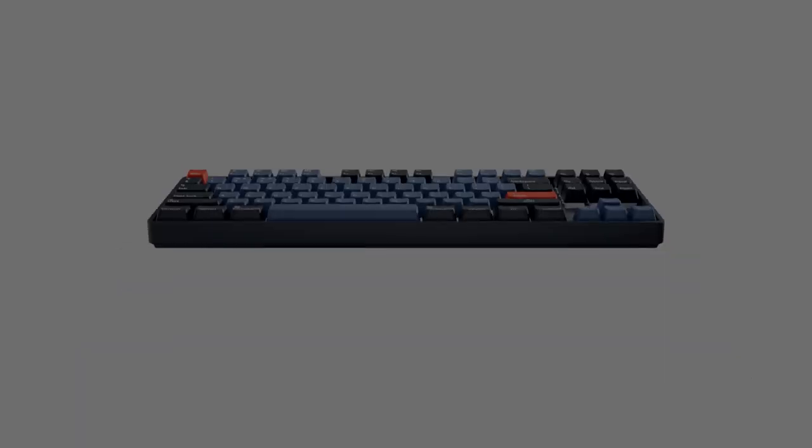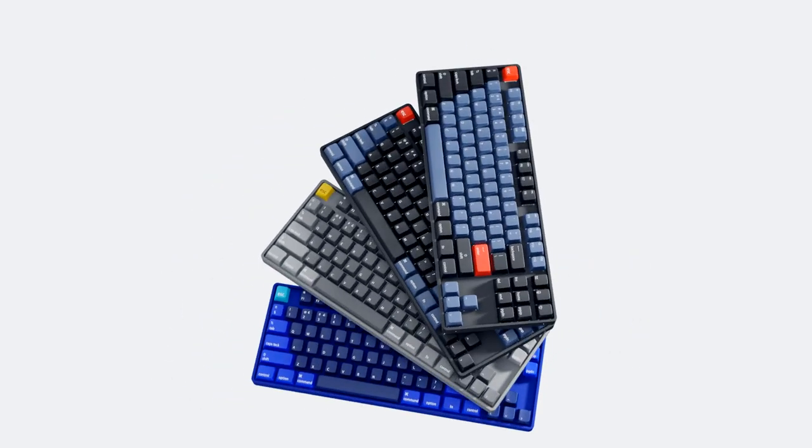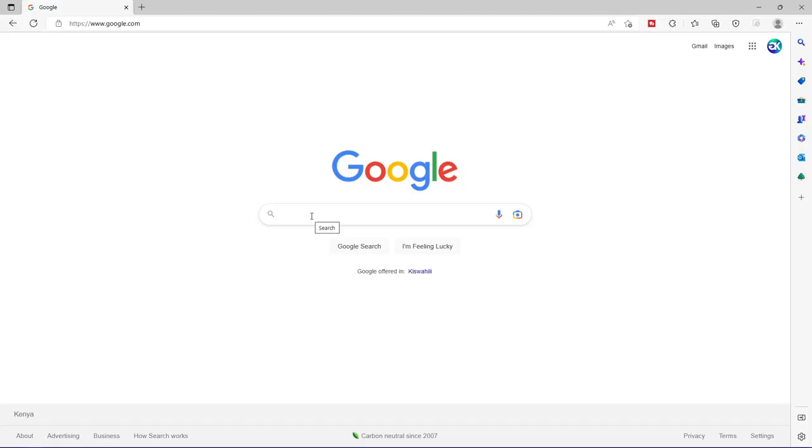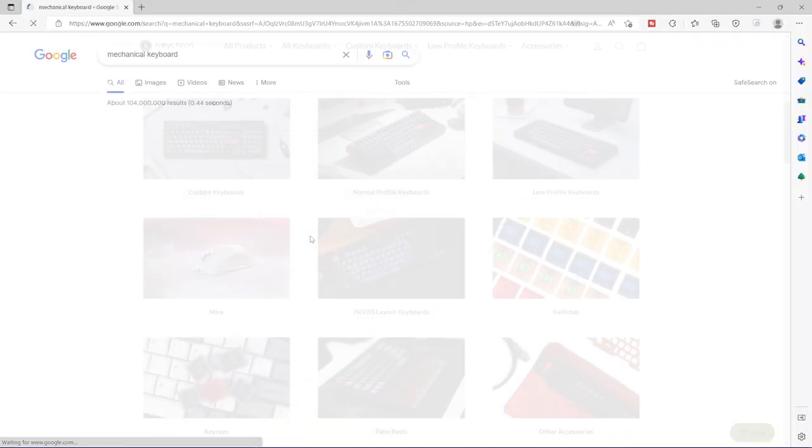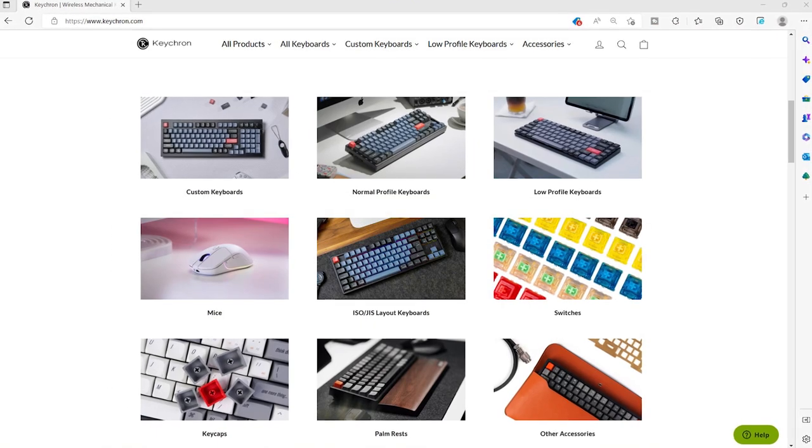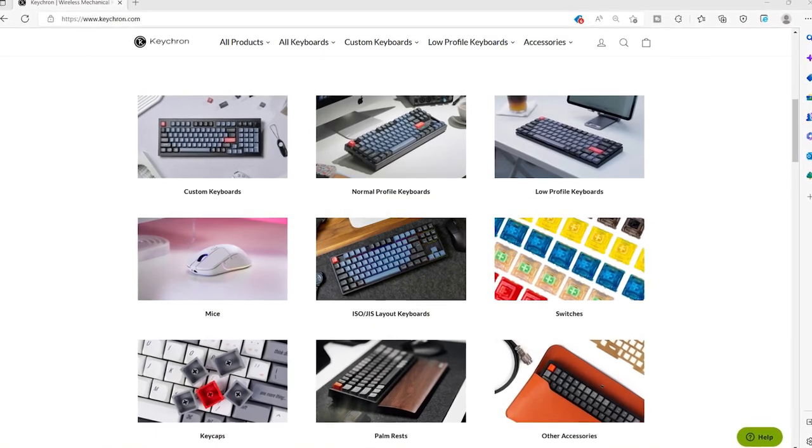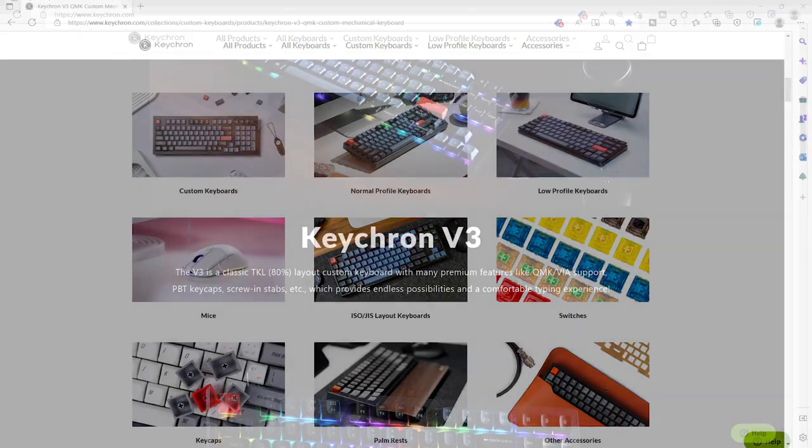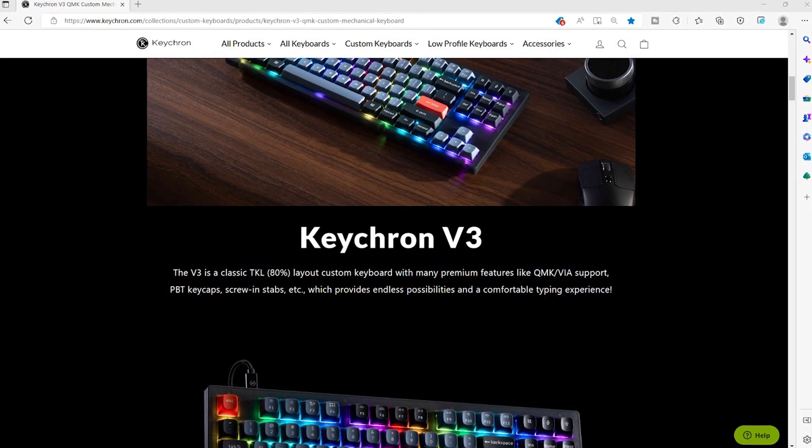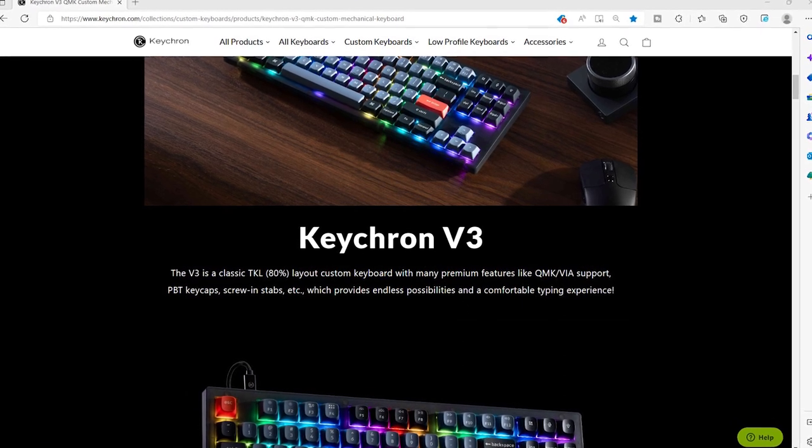The main idea was to showcase a mechanical keyboard. After a quick search on the internet, I found out that Keychron has nice mechanical keyboards. Therefore, I chose the Keychron V3.